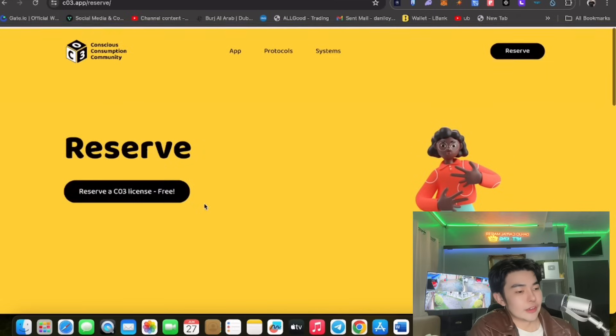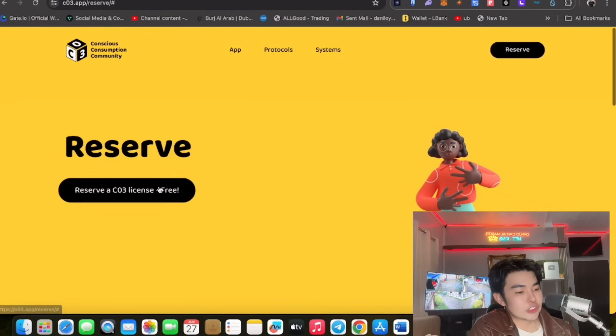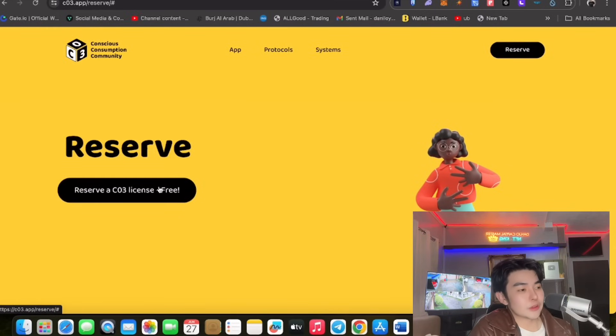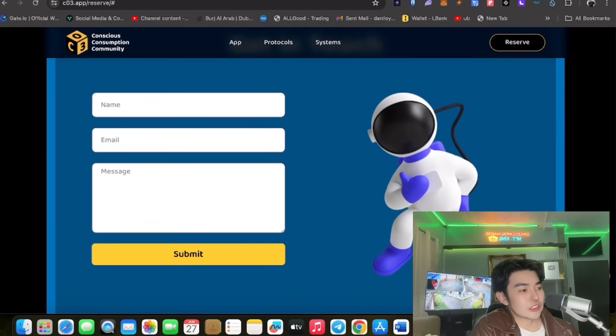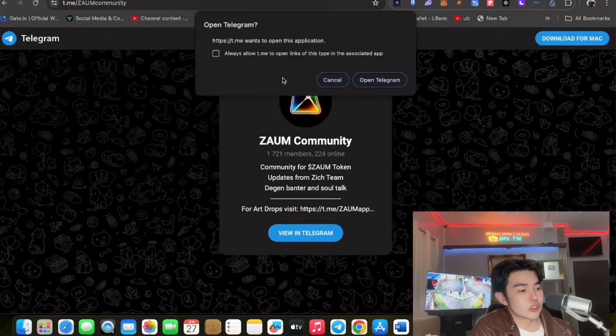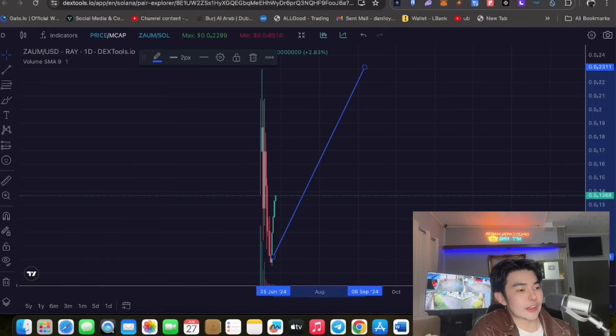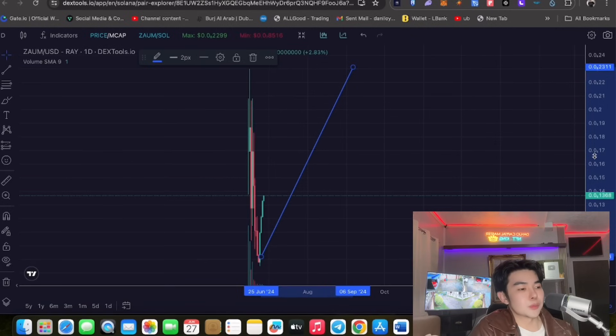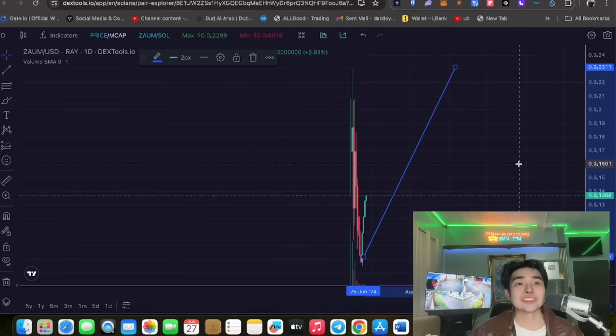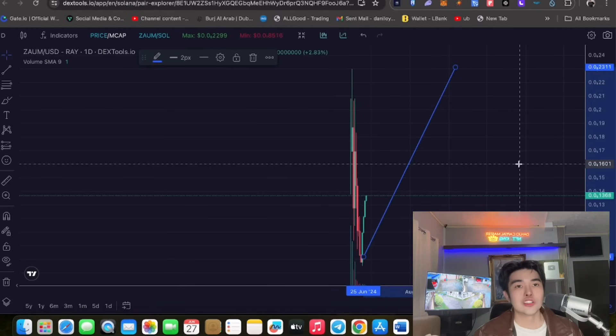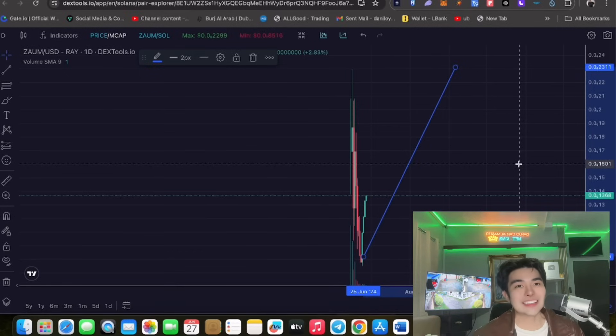So pwede nyo mag reserve guys, so interesado po kayo o isayang naman diba. Of course decision nyo po yan and you can get in touch din no. So pwede kayo magpa reserve kung gusto nyo and you can get in touch with the team din no. So meron din po silang zaoom community, interact kayo.